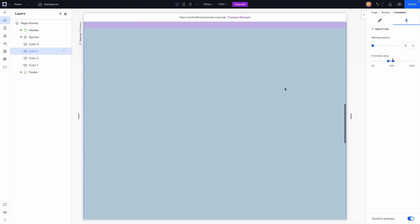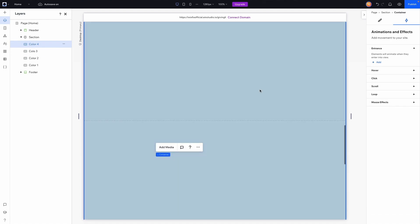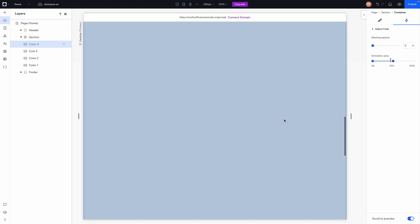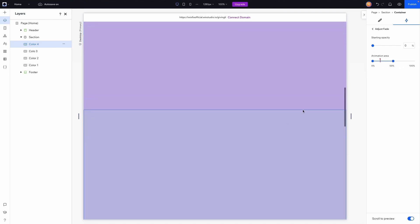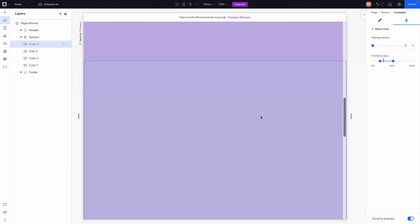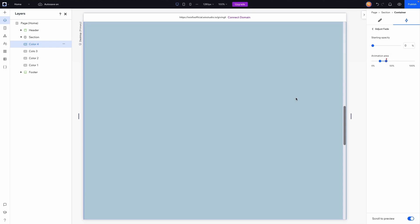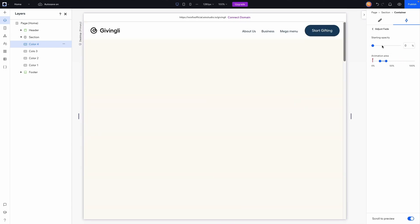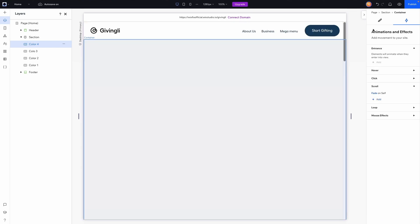For Color 4, it's slightly different because it only spans two sections rather than three. I'll go to Scroll, Add, Fade, Adjust Animation. I want the animation to start a bit later and finish right about at the end of its range. I'll move the ending point to the right position — that gives us a clean fade into the final blue section.